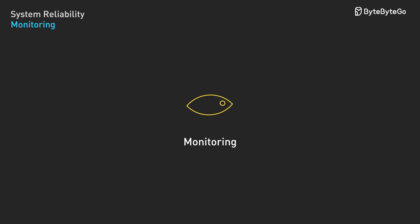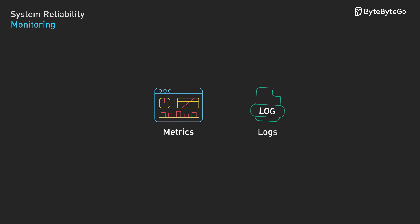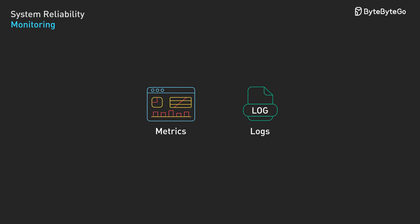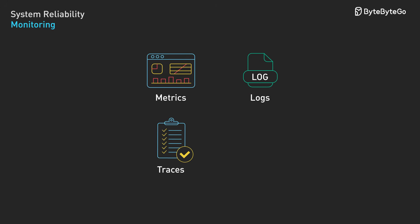You can't manage what you can't measure. Monitoring provides visibility into system behavior and performance. Modern observability focuses on four key signal types: Metrics - time series numerical data like CPU usage, request rate, and error counts. Logs - structured records of discrete events with contextual information. Traces - end-to-end request flows, showing how a single request moves through your distributed system. Events - significant occurrences like deployments or configuration changes.